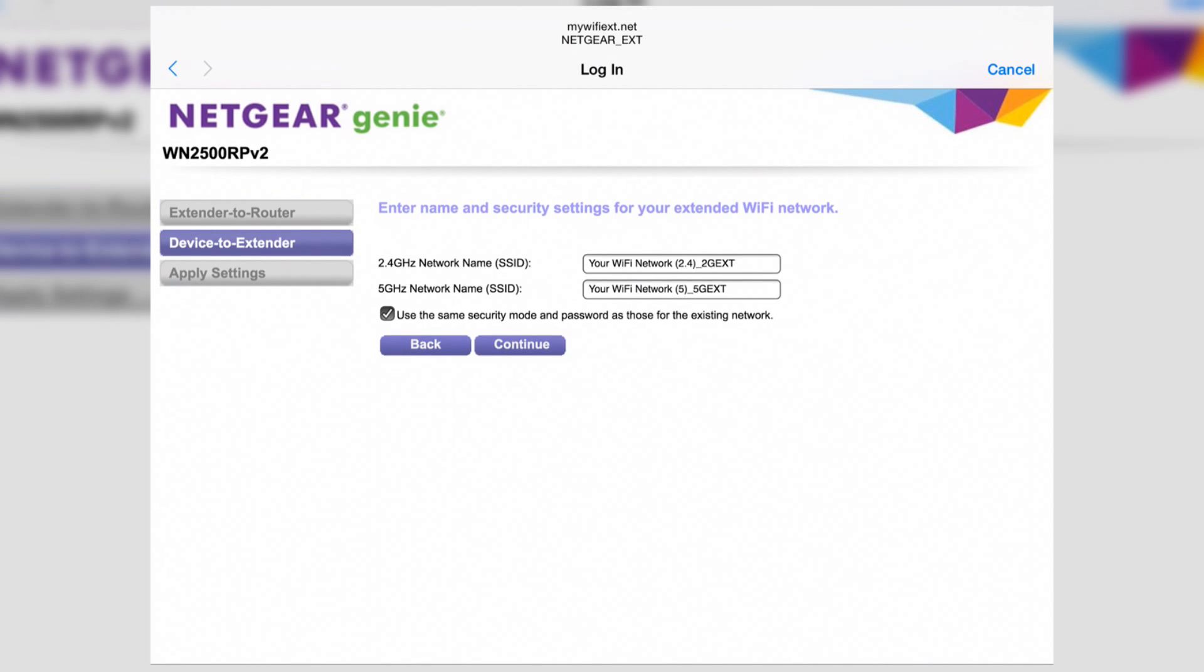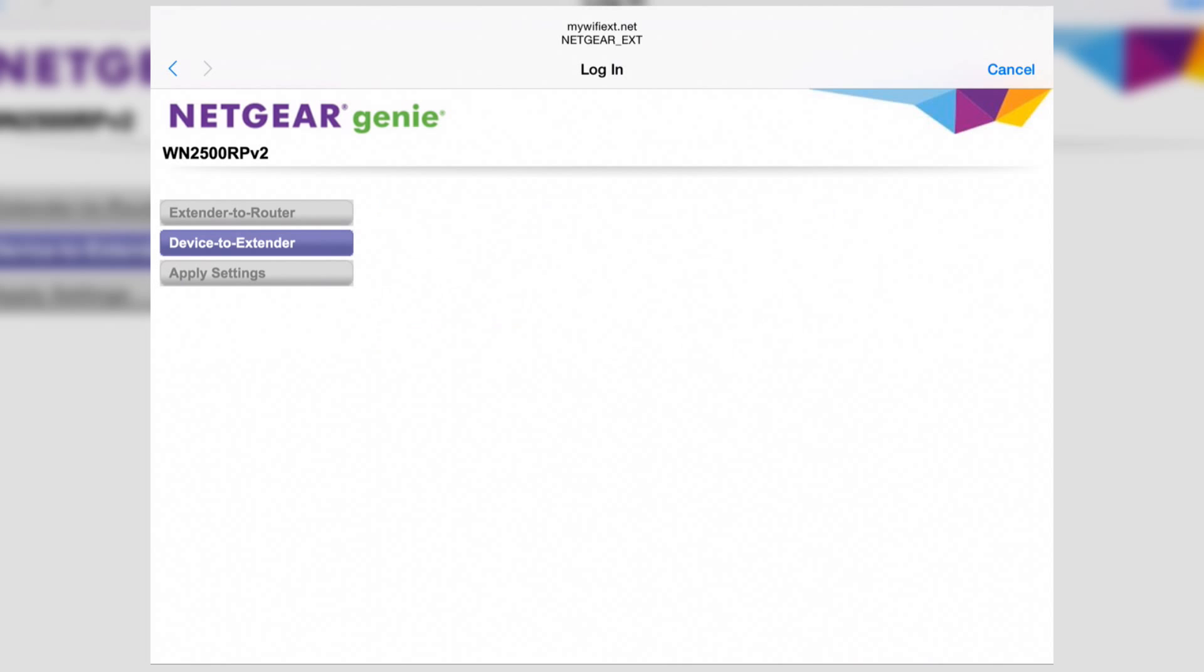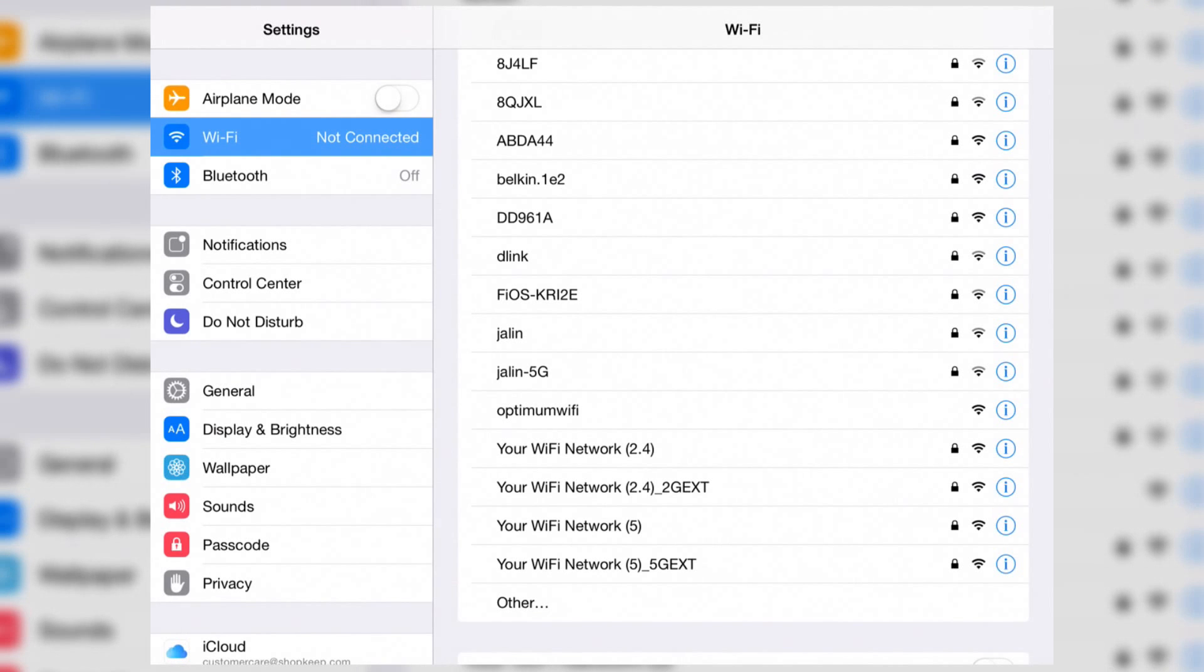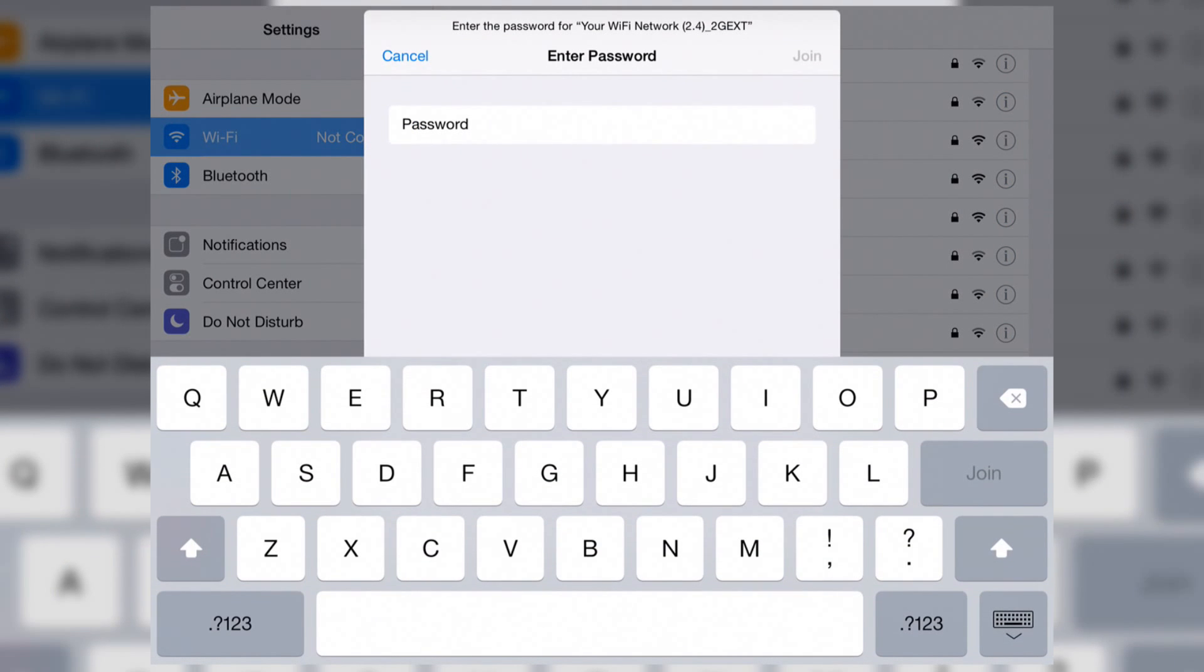Here, you can change the name, password, and security for the extender's networks, or tap continue to keep everything the same. Then, connect to one of the new networks.